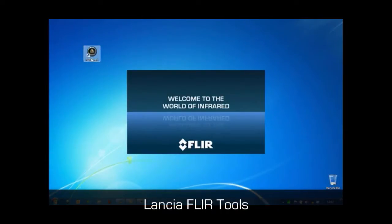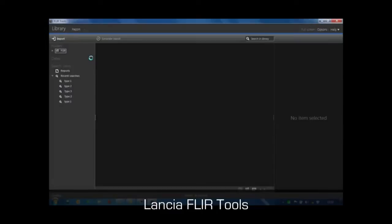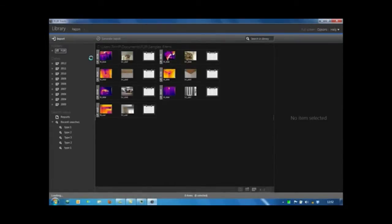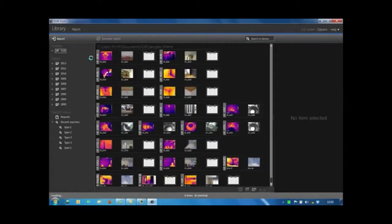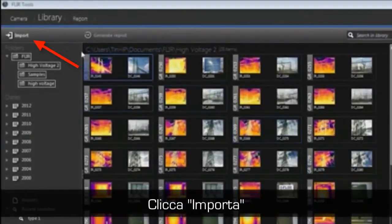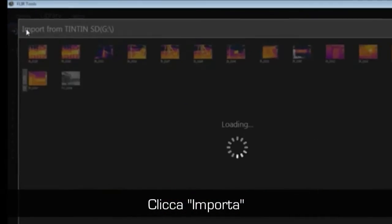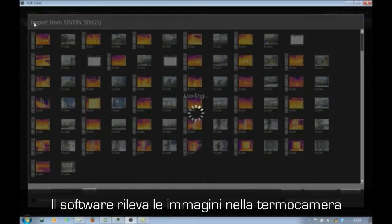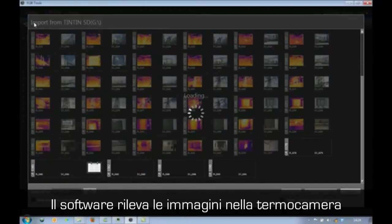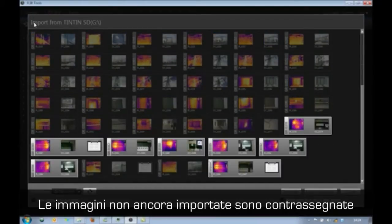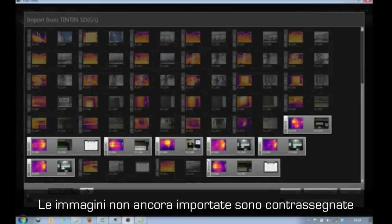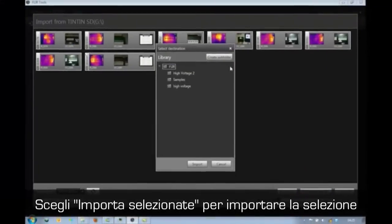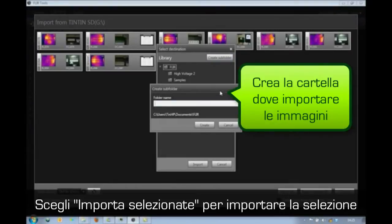FLIR Tools allows you to easily import all the thermal images stored in your camera to your PC. When you click on Import with a FLIR thermal imaging camera connected to the PC, all the images present in the camera are displayed. Images that have not been imported yet are highlighted. By ticking the Hide Already Imported Items box, only the images that have not yet been imported become visible.